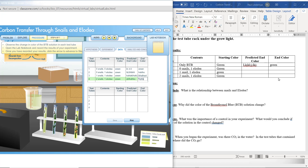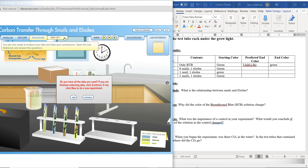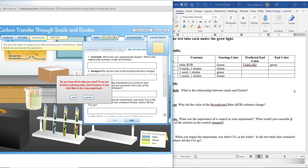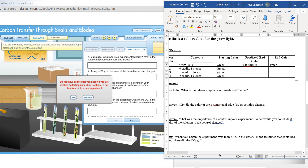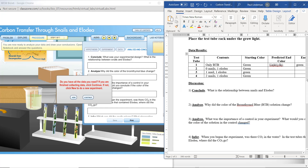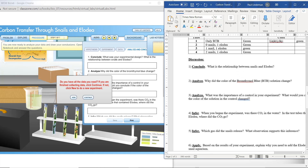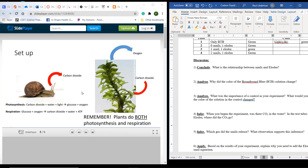You are now ready to analyze your data and draw your conclusions. Open the lab notebook and answer the questions. So now we're just down to the conclusion questions. What is the relationship between snails and elodea? Remember from our poster — who is producing the carbon dioxide? Who is sucking the carbon dioxide in? You can even mention oxygen: who is taking in the oxygen and who is letting it out?